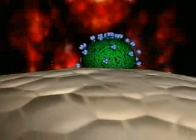The result of viral and cell membrane fusion is the creation of a fusion core that allows the viral capsid to enter the host cell cytoplasm.